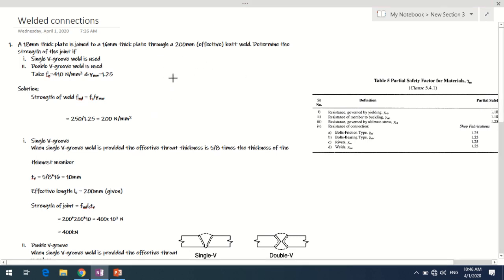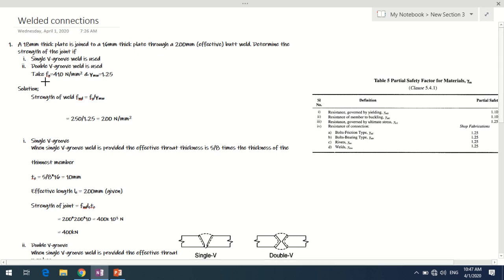Since it is a groove weld, the design strength is governed by the yield stress. fwd is expressed as fy divided by γmw. Groove welds are subjected to direct tension, so yield stress governs the strength. No separate weld property is given in this problem; in such cases we use the properties of the parent material. The welds provided are of higher grade than the parent material, so the weld must be at least 410 N/mm² ultimate tensile strength.